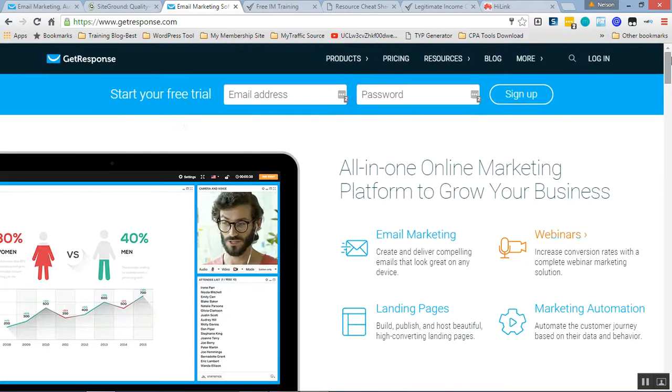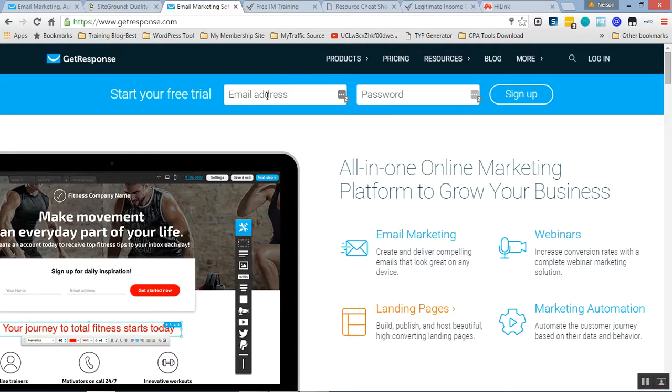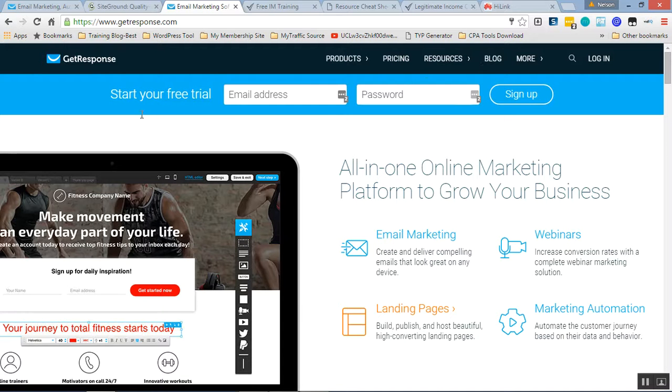So that's all. You can start it for free. When you click the link, you get direct here. Then you can start your free trial, email address, and then password, sign up. It's easy. Very sharp. 30 days trial.